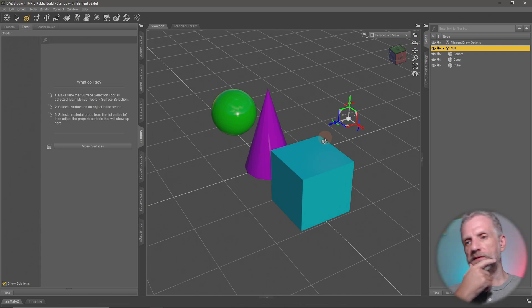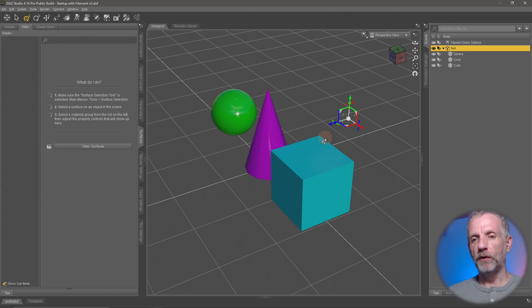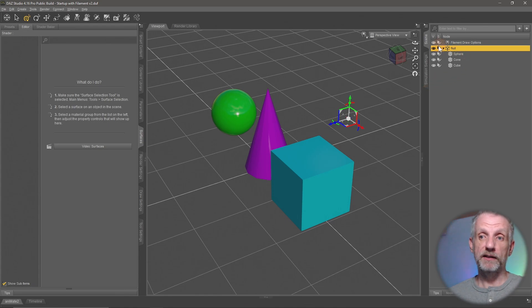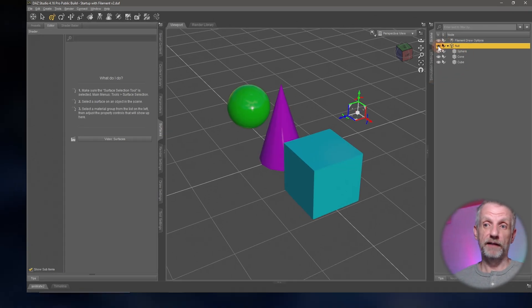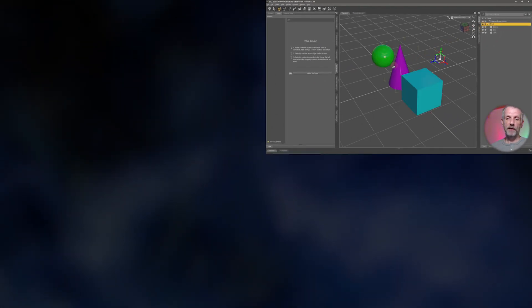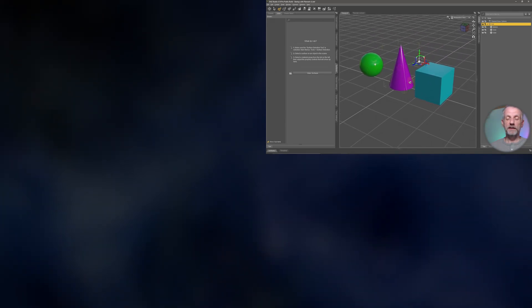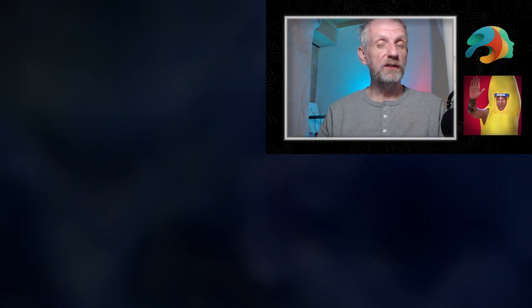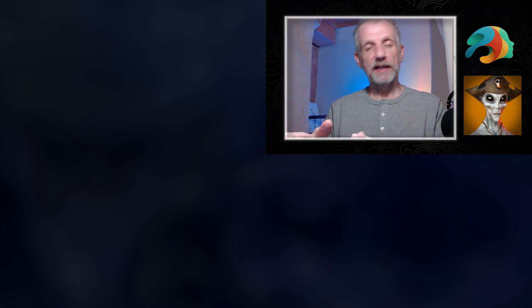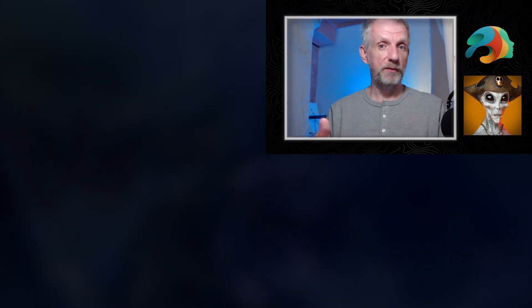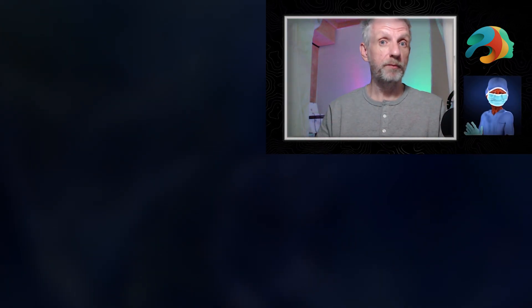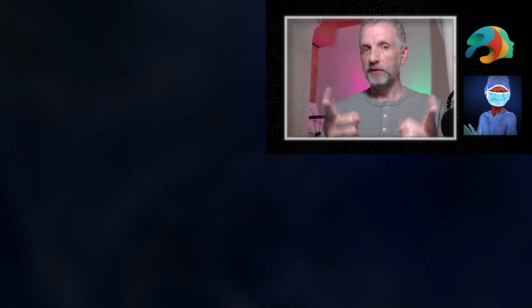That's it for this video. We know how to group things, how to parent things, and how to make things visible and invisible — control-click also works with nulls, by the way. We're going to talk about how to adjust a figure's pivot point later. In the next video let's talk about content: what it means, how to bring it into DAZ Studio, and how to use it — something that looks a bit better than cubes and spheres.